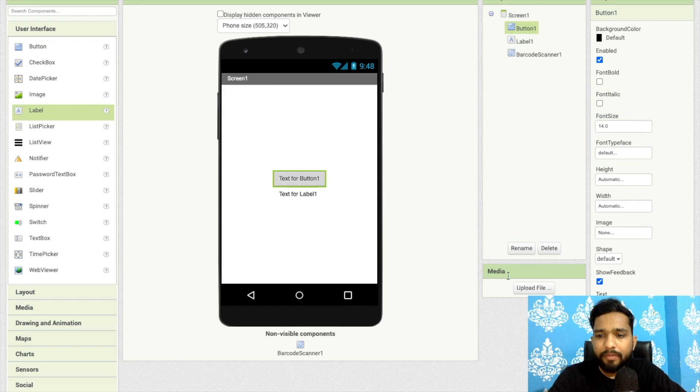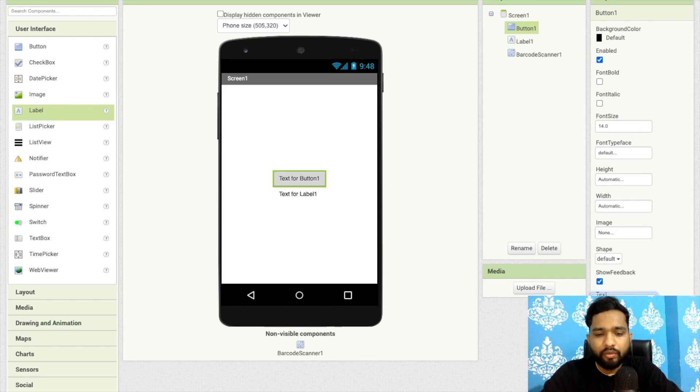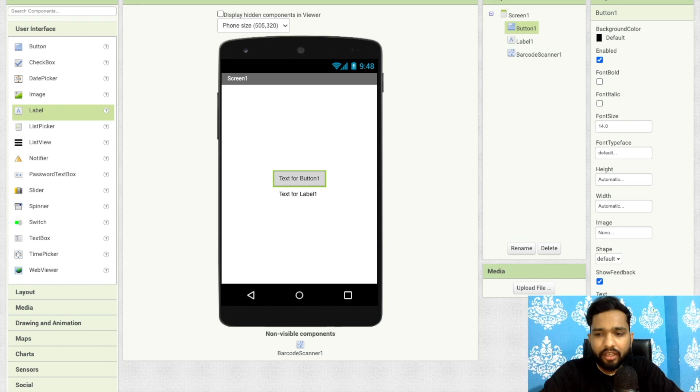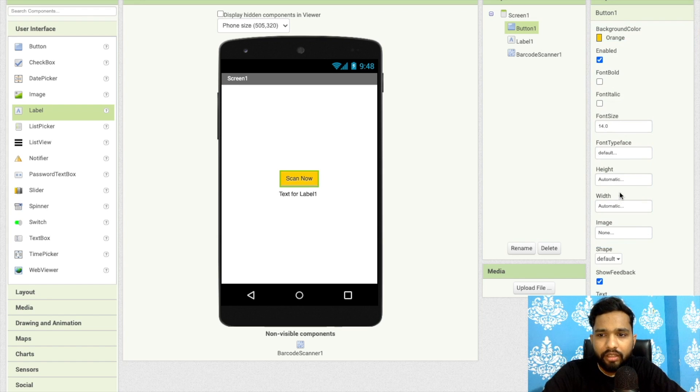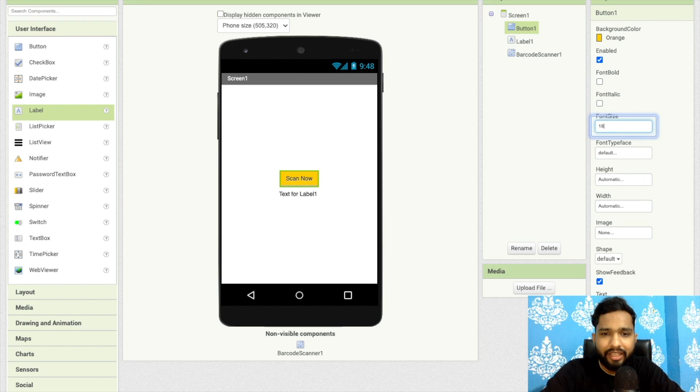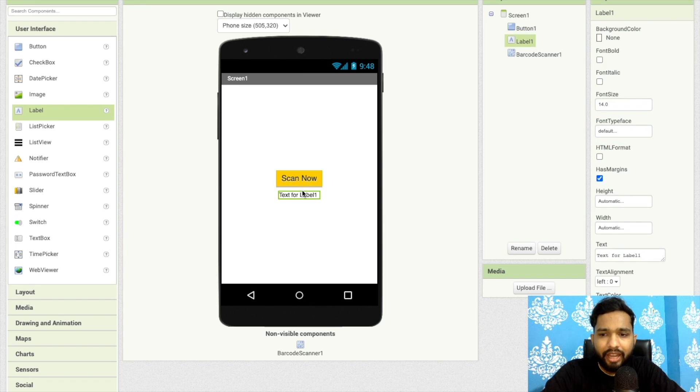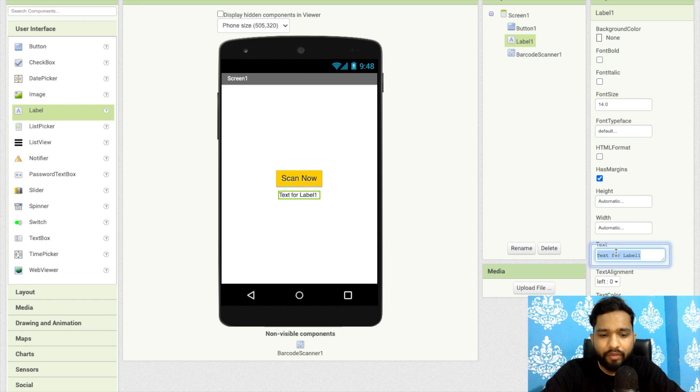Click on this button and change the text to 'Scan Now' or something. You can change the background color here, make it like 18 or something. In that text box you will receive the value.